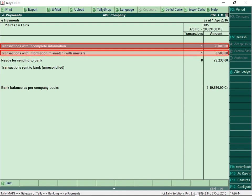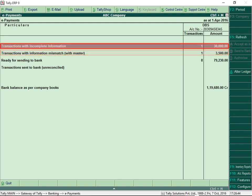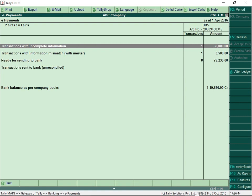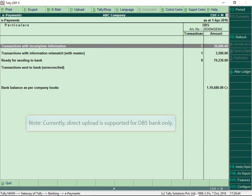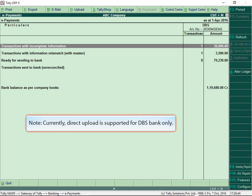You can also correct transactions with incomplete or mismatch in information right from the report itself. Additionally, you can upload the e-payment details directly to the bank to process the required payment.